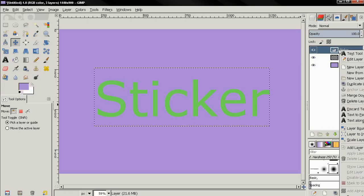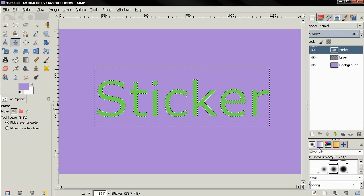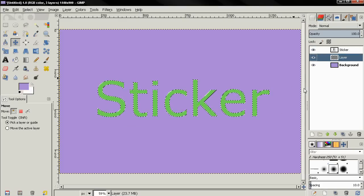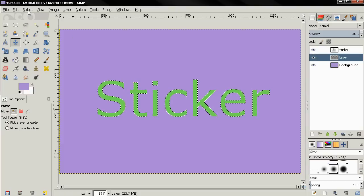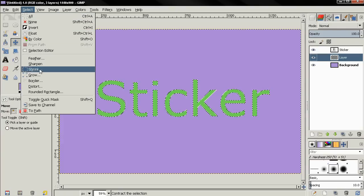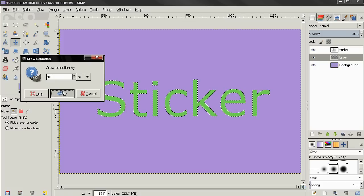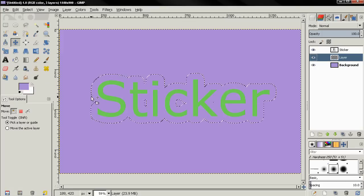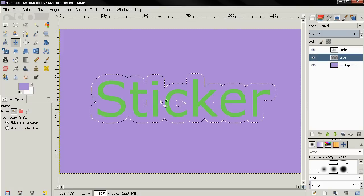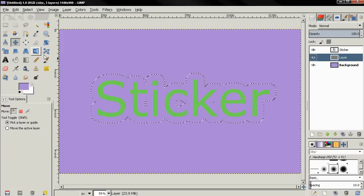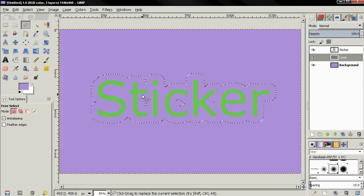Then click on this option to position this layer below the layer with the text. Right click on the text layer and choose the option alpha to selection. Then click to make this layer active. Go to the select menu and choose the grow option. And over here I'm going to type 40 pixels, then click OK. Next, I want to remove these gaps over here, so I'll grab the free select tool and choose this mode, add to selection. Then I'm going to add these to the selection.